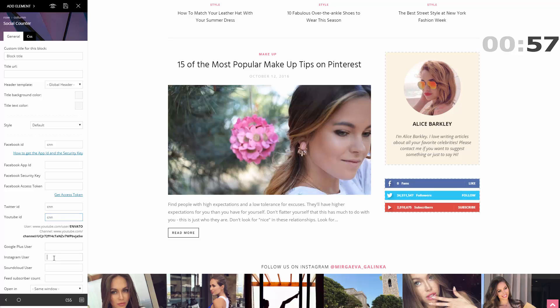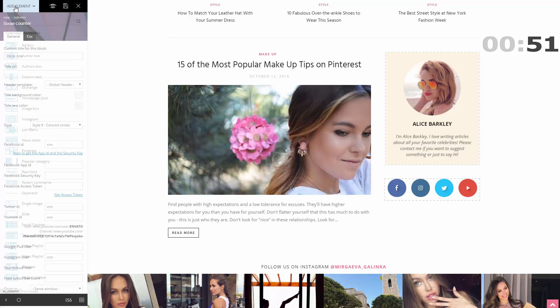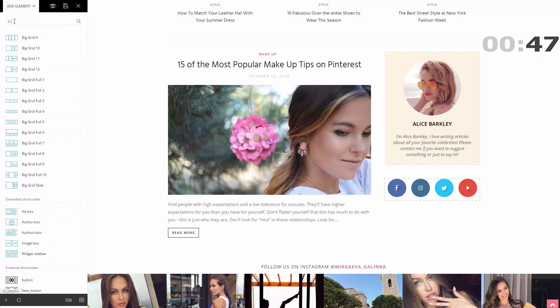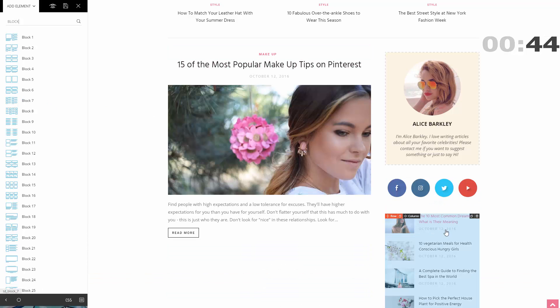Again, drag and drop the new element and customize it with your social network IDs. Now let's choose this style. For Facebook you'll need to take more authentication steps, but you've got the idea. It's so easy.